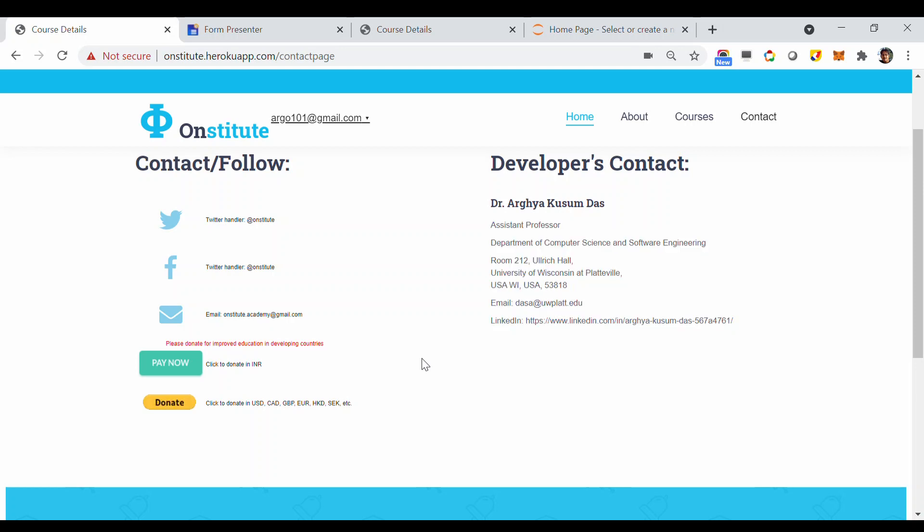And if you like the services of Onstitute, please feel free to click this pay now or donate button from anywhere in the world to support our vision.